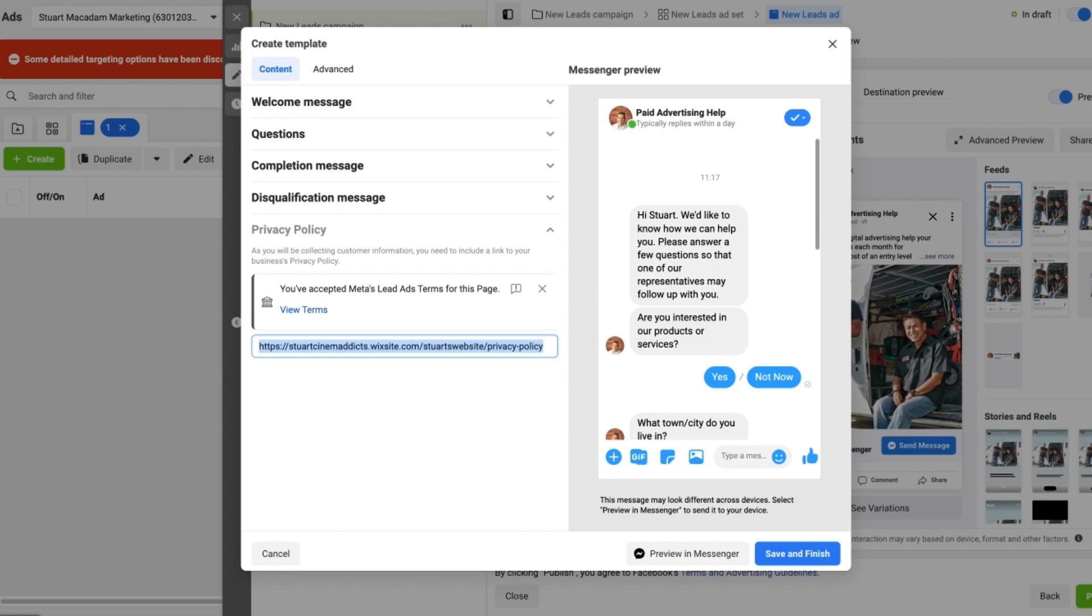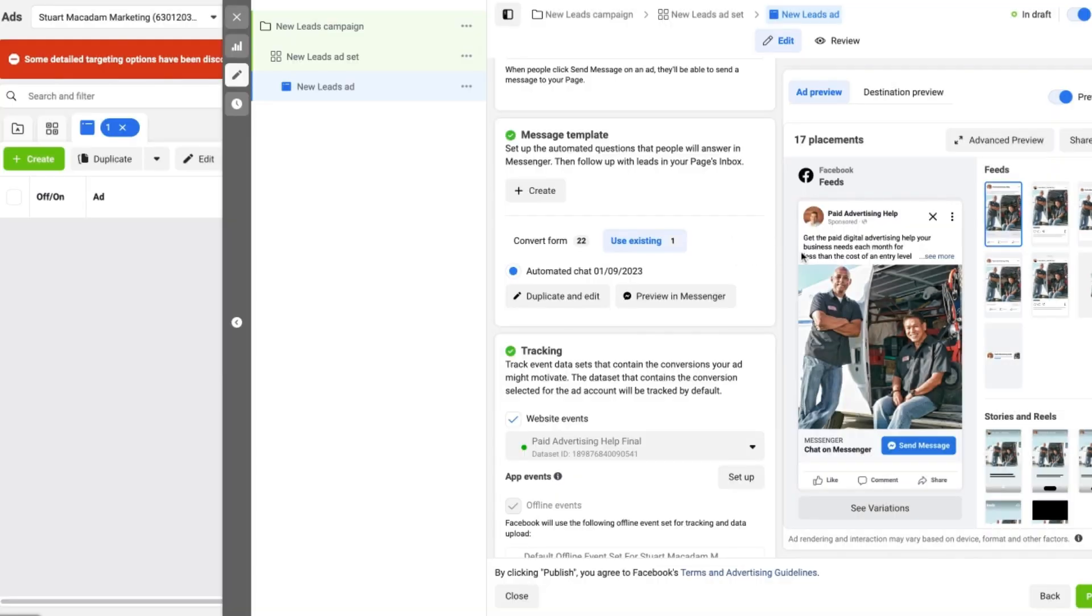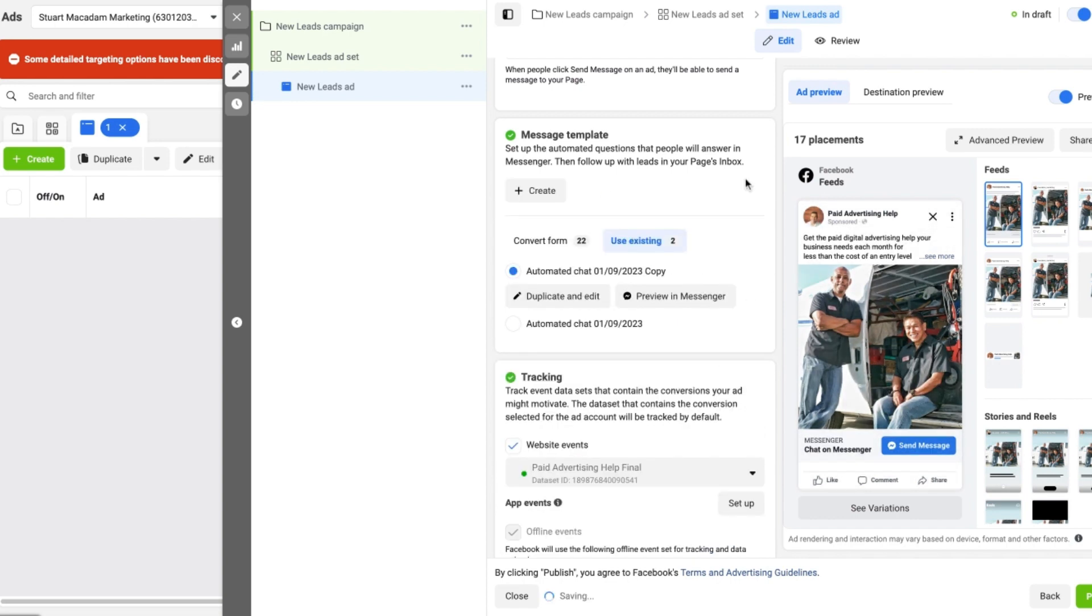Once you have done that, you can select the Save and Finish button, and there you go—your template is ready and it has been done. You now know all of the things to look for when creating a Facebook Messenger lead campaign question sequence.